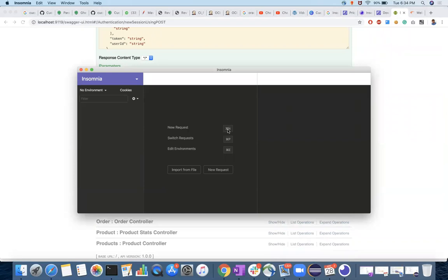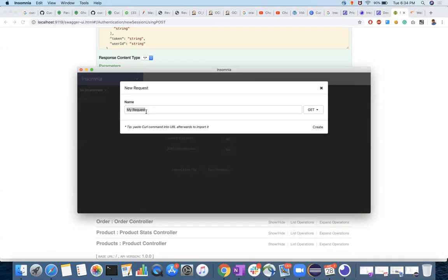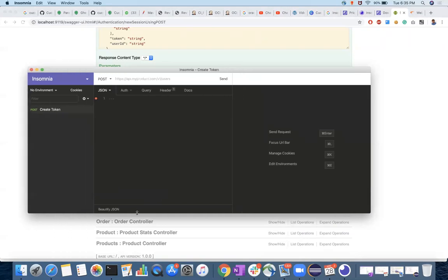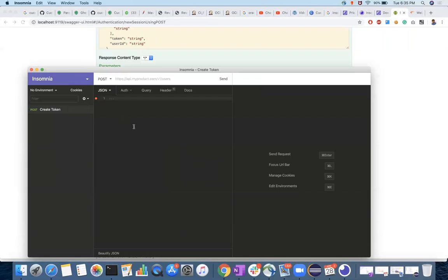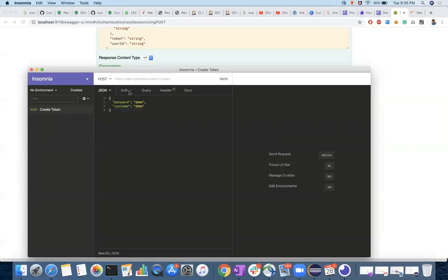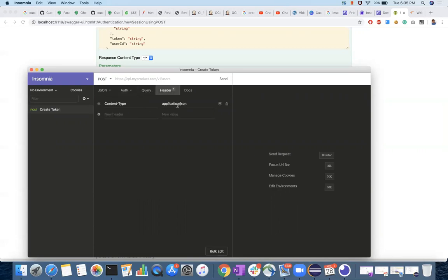You can click on your request and set the request name — let's say, create token. The type you have is POST, then body with JSON type. Now create. The first thing is you have to provide the JSON body, which you can get from the Swagger docs. For authentication, we don't need to send any for this request. The header content type is application/JSON — because you provided JSON, it automatically came here.